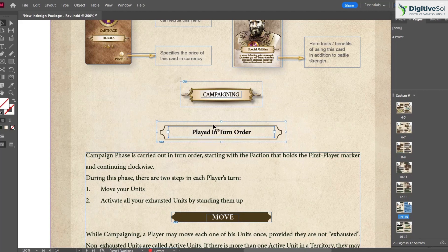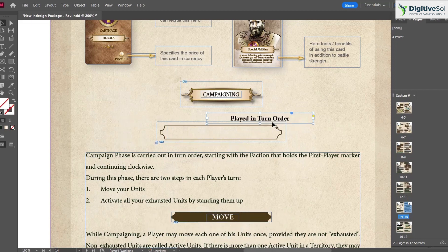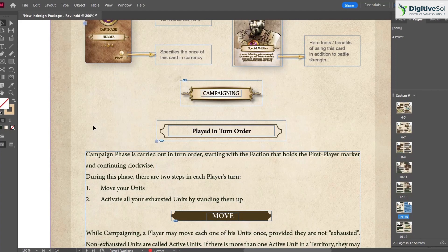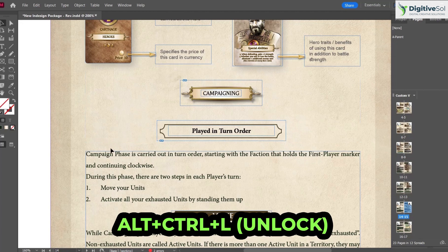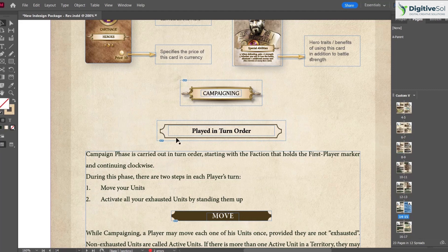To lock an object so it cannot be accidentally selected, press Ctrl+L. For example, locking the background shape means only the text layer gets selected when clicking. To unlock all locked objects at once, press Alt+Ctrl+L.